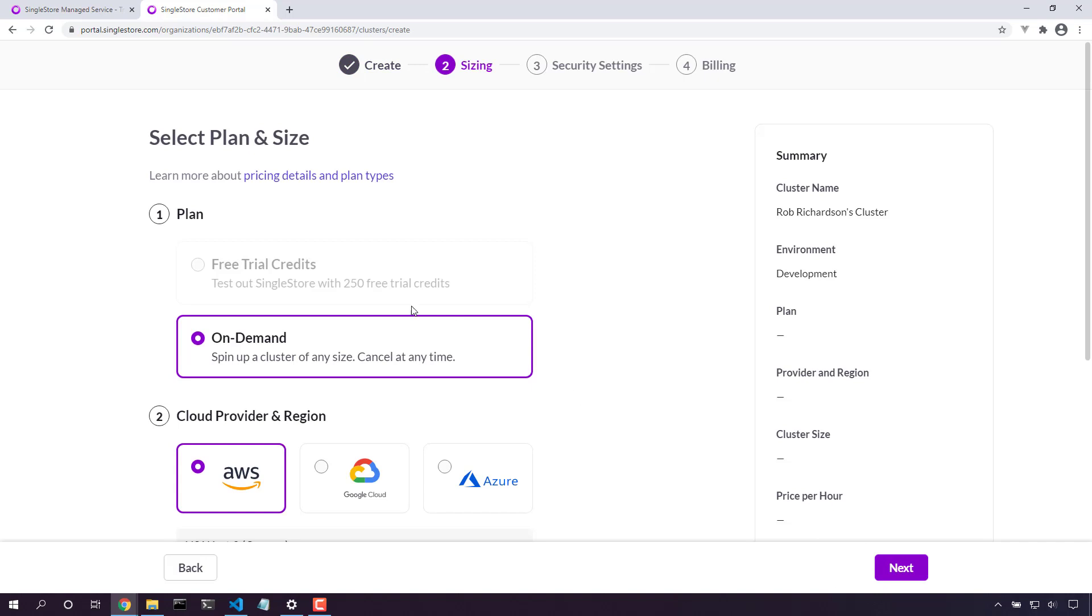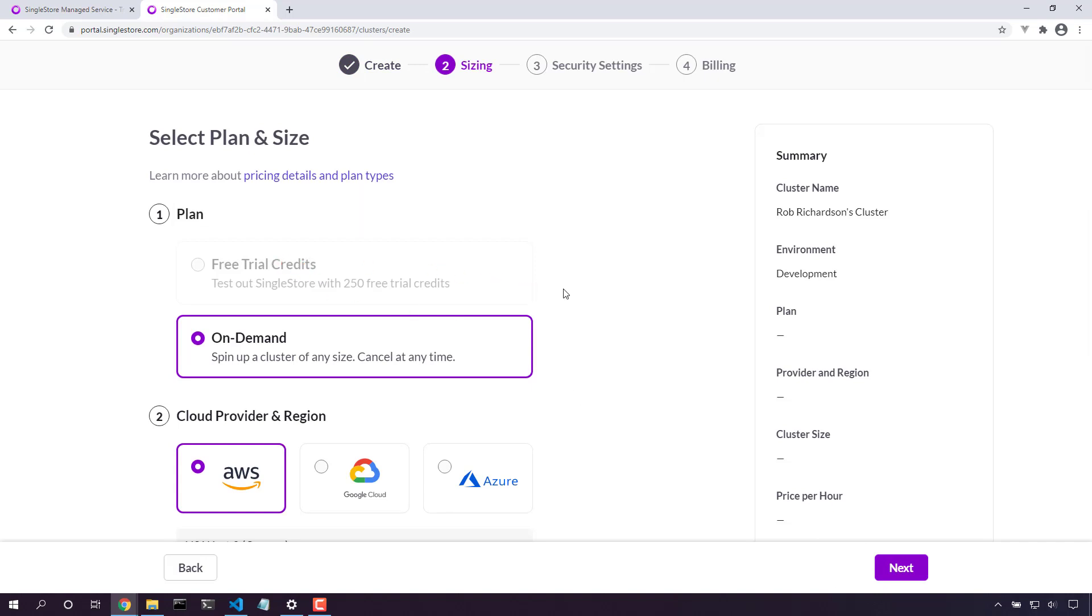Now we can choose our free trial credits. In this case, I've used up my free trial credit, so I'll use an on-demand database.